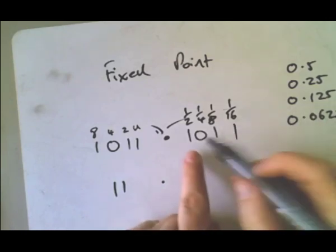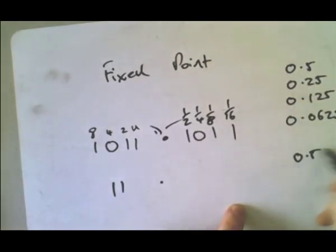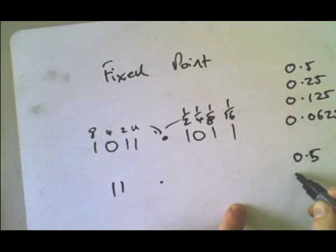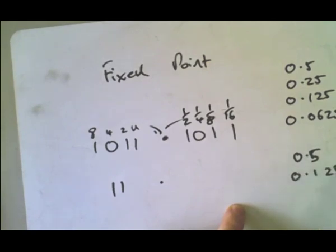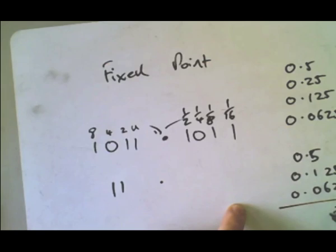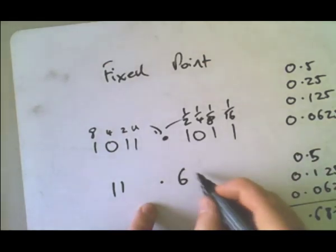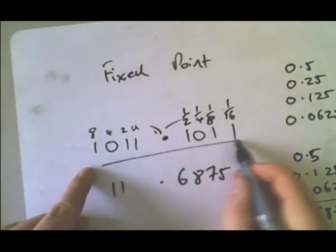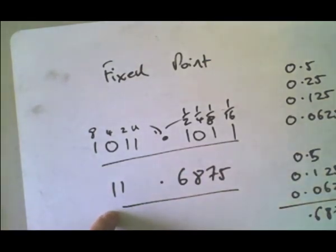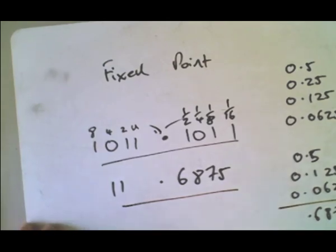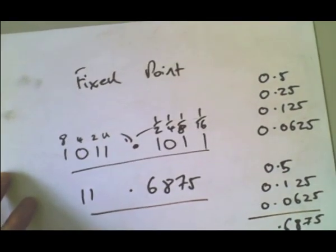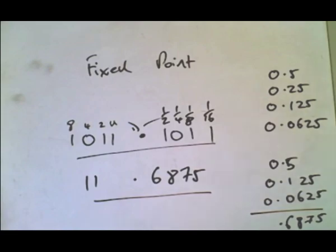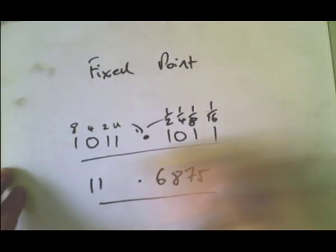So if we've got a half, an eighth and a sixteenth, then 0.5 plus 0.125 plus 0.0625 gives us 5, 7, 8, and 6. So 6, 8, 7, 5. So this number here in binary represents this number here in denary. And using that, we can get some decimal numbers, some decimal fractions.